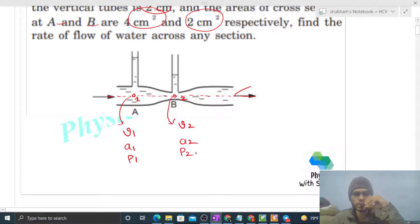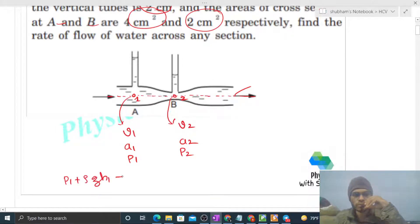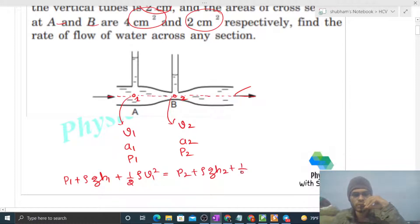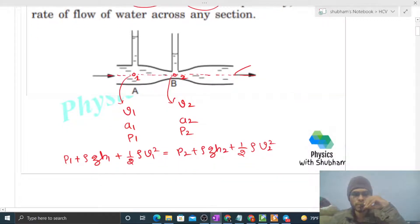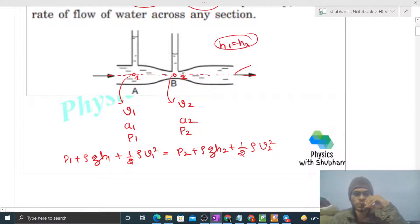Using Bernoulli's equation between the two points: p1 + ρgh1 + ½ρv1² = p2 + ρgh2 + ½ρv2². Now, point one and point two are on the same horizontal line, so h1 equals h2, meaning their heights from any reference point are the same. So those terms cancel out.